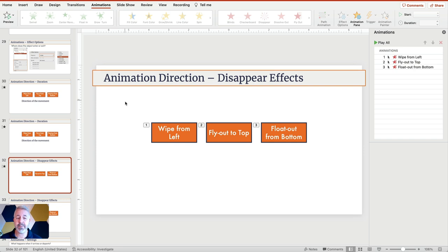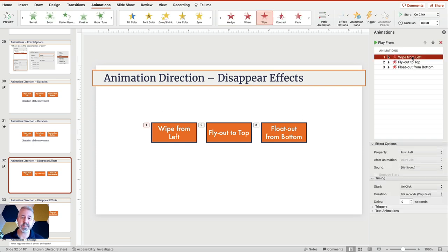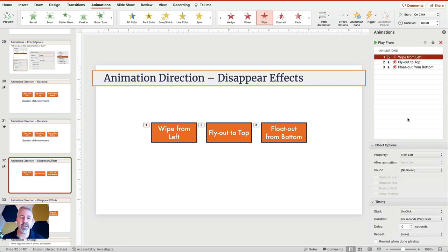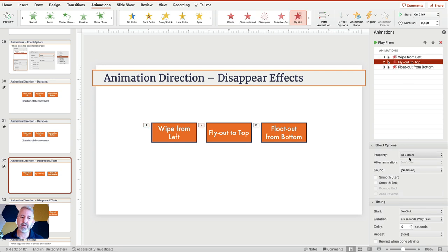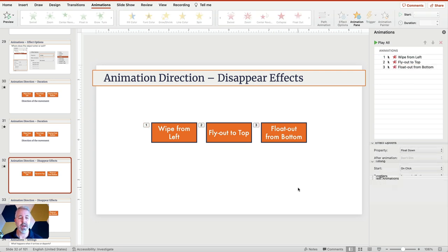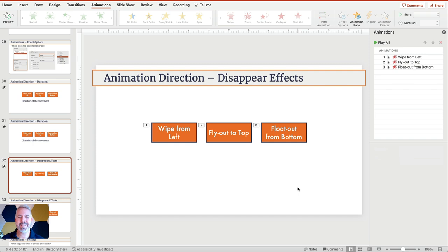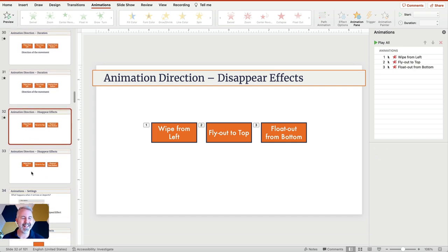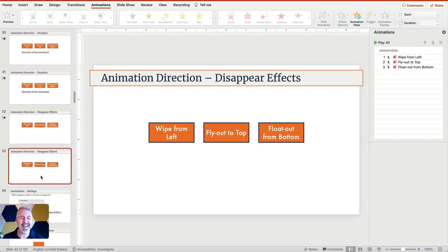We can do the same thing for disappear. You can see the options here: the first one is from left, fly out is to bottom, and float out from bottom. I won't take you through all the options there, but you get the idea.